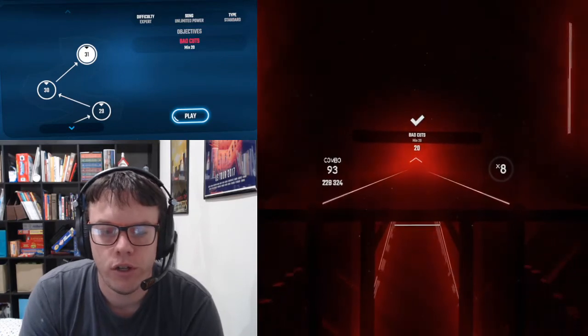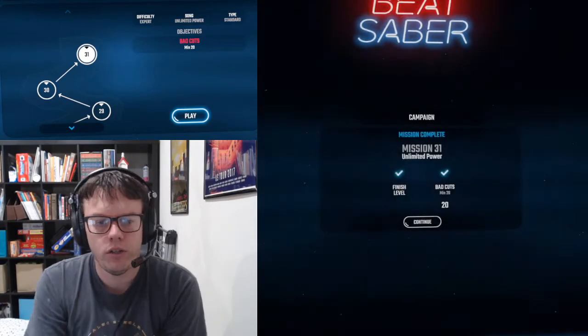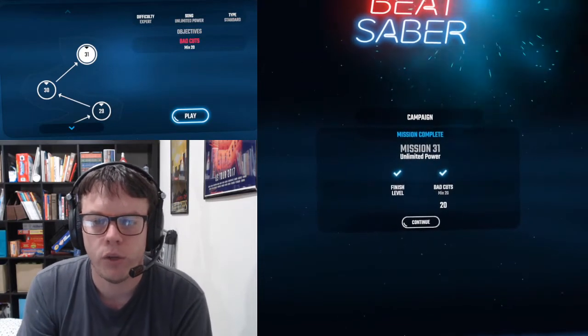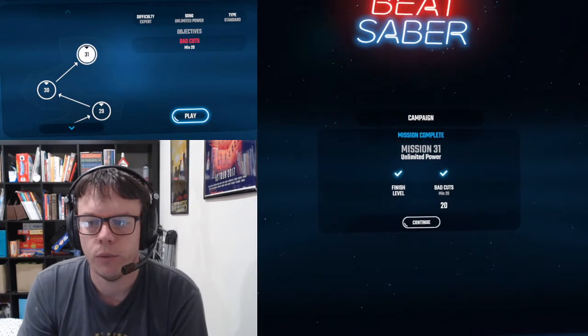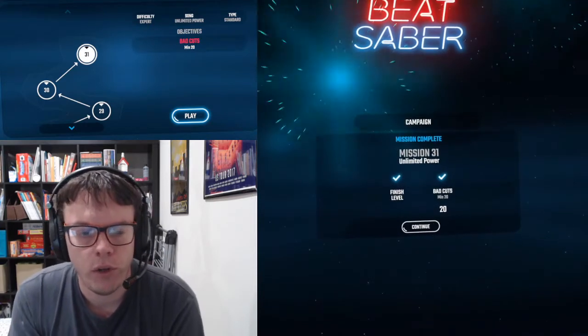And it's a fairly short song too, so you're going to need to try to get those bad cuts in as quickly as possible.